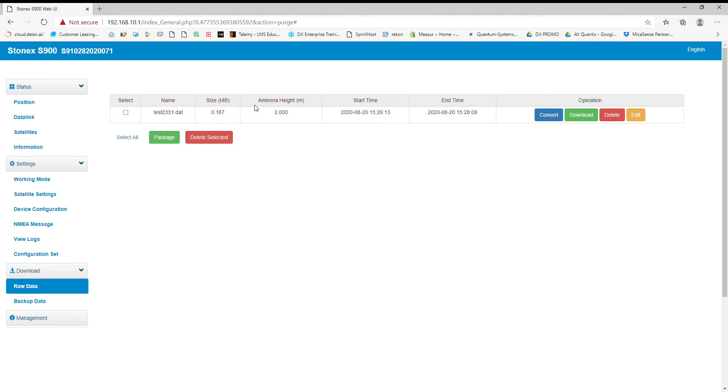Now I have a couple options here. Either I can just click download and that'll download my .daft file, and then I'm going to have to convert that to a Rinex file if I want to submit to OPUS or do something like that. And that's in another video, so please check that one out on how to convert a StoneX .daft file to Rinex.